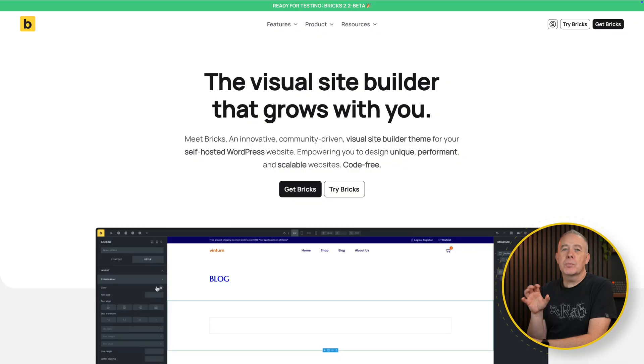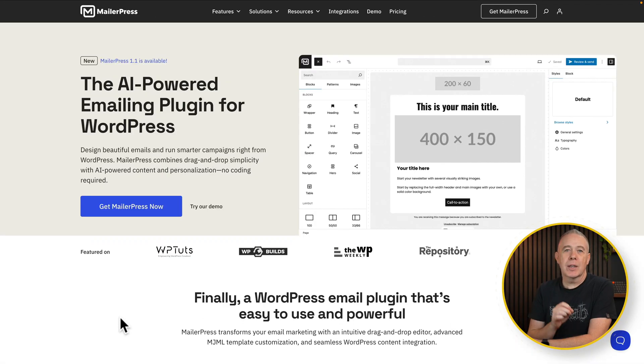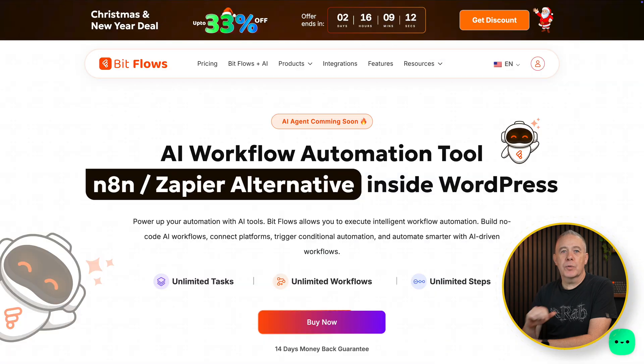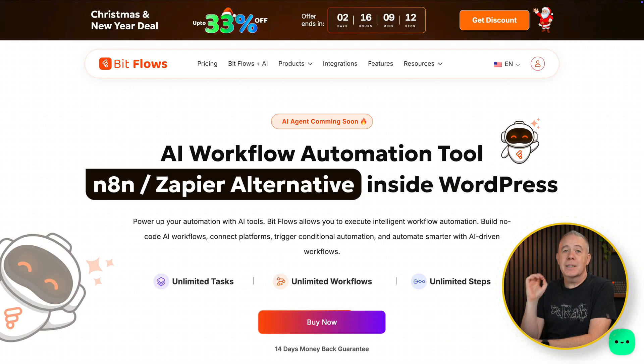Let me show you a simple example of how this works. I'm going to use Bricks and MailerPress alongside Flowmatic, but you can use lots of other tools. For example, Bitflow supports the exact same set of tools we're going to cover here. Just take a look at what integrations they support, and as long as they support what you want, you're golden.